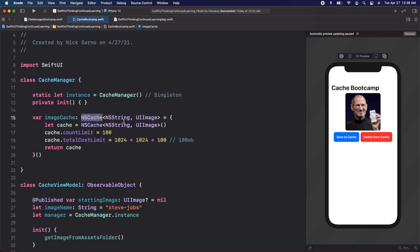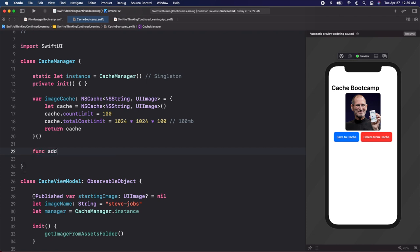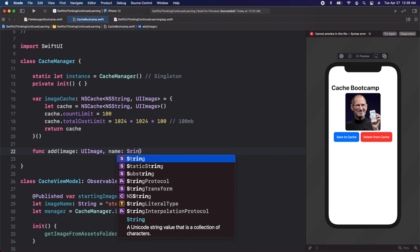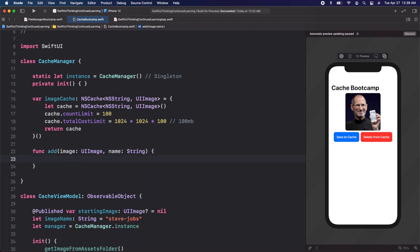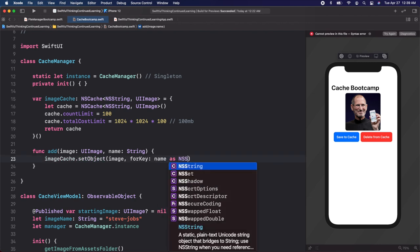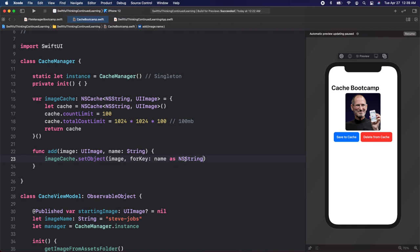NSCache is just holding the images — we're going to put images in and take images out. Let's create a func to add items to the cache: func add(image: UIImage, name: String). It's as simple as calling imageCache.setObject, passing in our image, and for the key, we take our name String and cast it as NSString. Let's print out "added to cache".